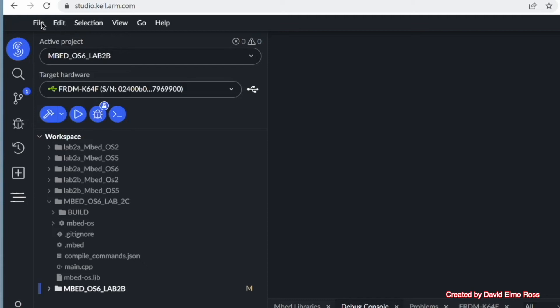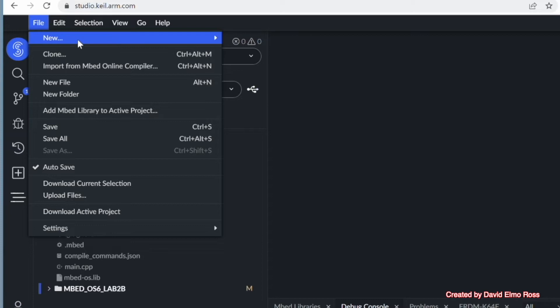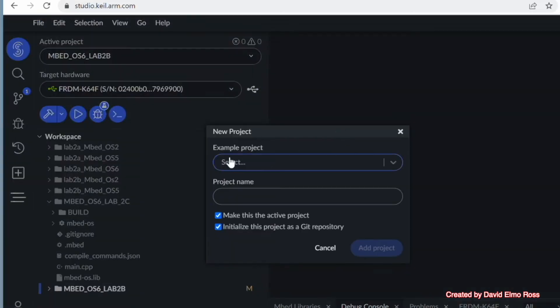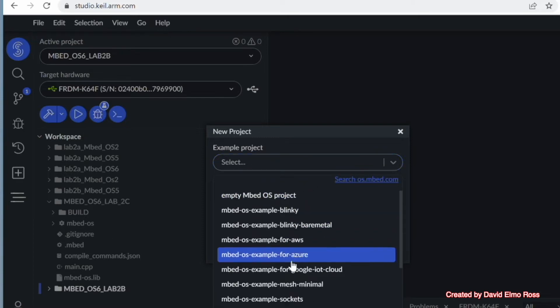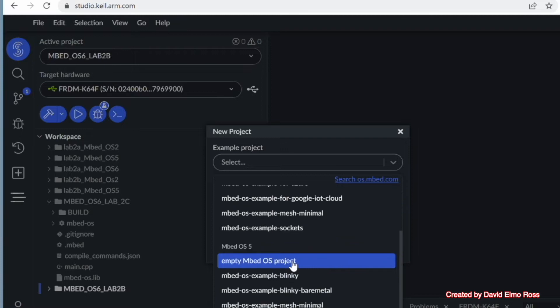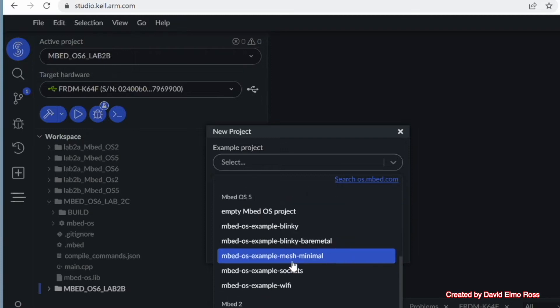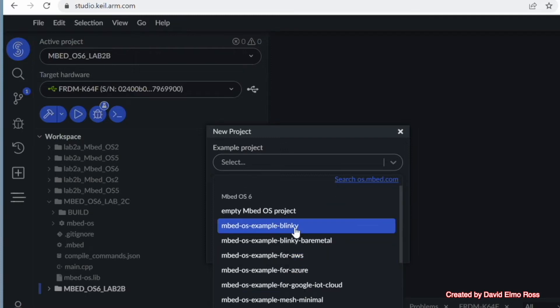Okay, let's take a look at how we create a project from scratch. So if we go to File here, we can go to New, and we're going to go to Embed Project. Now we have example projects here we can pull up, so we're just going to click here. And the first bunch here are Embed OS 6, there's Embed OS 5, and down at the bottom we have Embed OS 2.